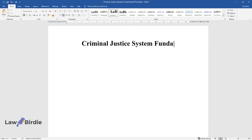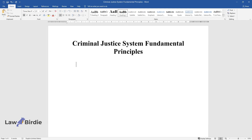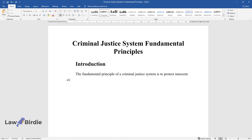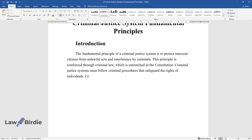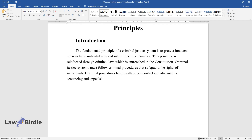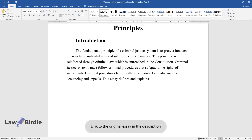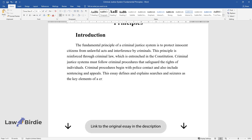Criminal Justice System Fundamental Principles. The fundamental principle of a criminal justice system is to protect innocent citizens from unlawful acts and interference by criminals. This principle is reinforced through criminal law, which is entrenched in the Constitution. Criminal justice systems must follow criminal procedures that safeguard the rights of individuals. Criminal procedures begin with police contact and also include sentencing and appeals. This essay defines and explains searches and seizures as the key elements of a criminal justice system.